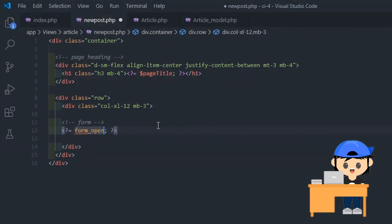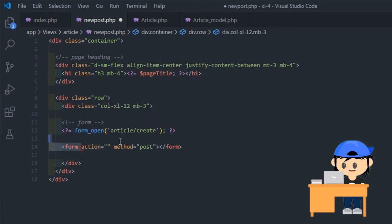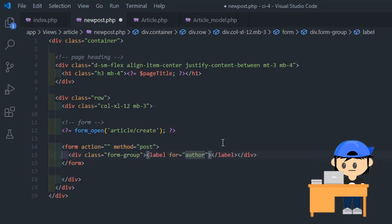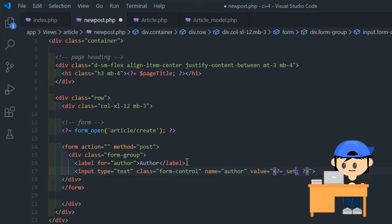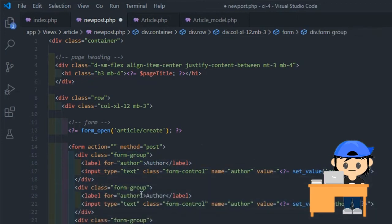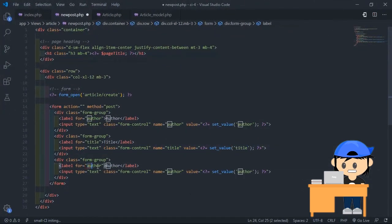Use form_open to create an opening form tag with a base URL built from your config preferences. The parameter defines a form action or target array string — it means the form will be managed by the create method within the article controller. In this way, we can leave the action attribute of the form blank. Use the setValue function to permit you to set the value of an input form or text area, using the field name as the parameter.